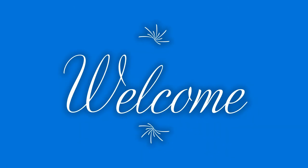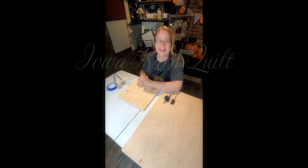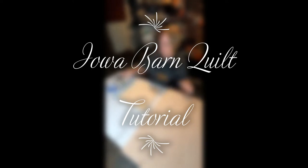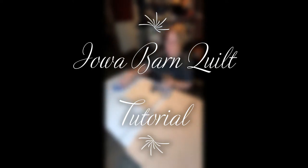Hi and welcome to Willis Farms. Today we're going to go over the Iowa barn quilt tutorial.